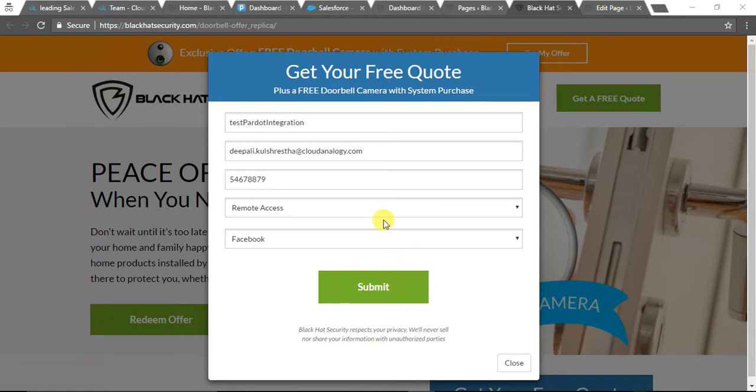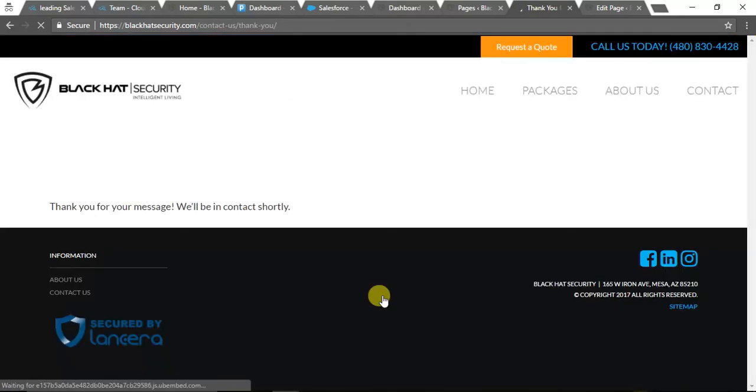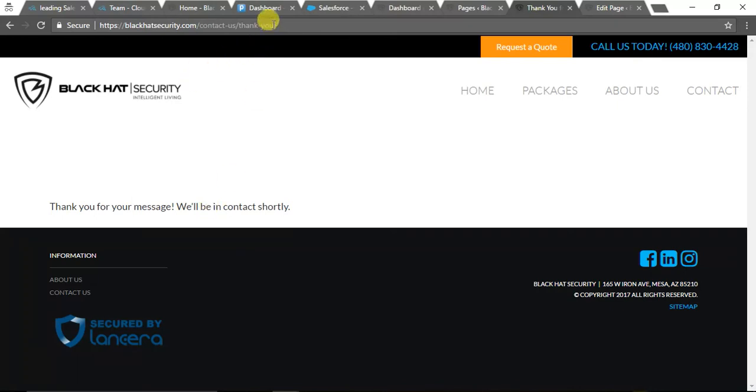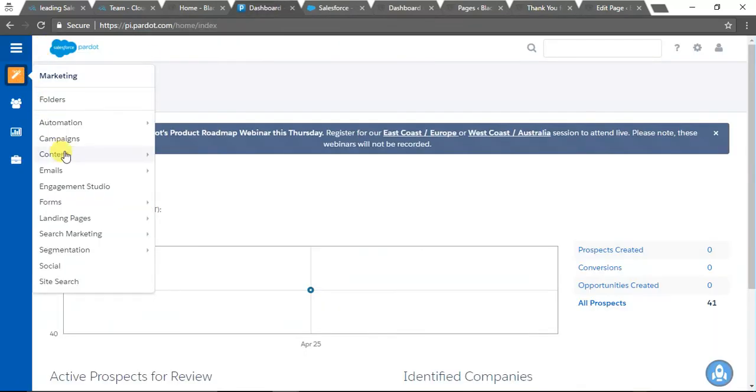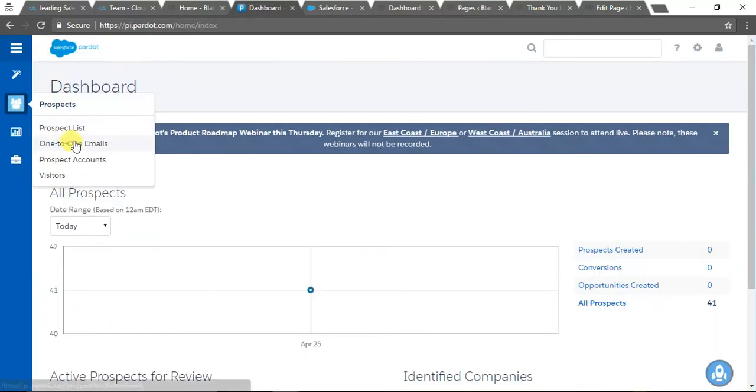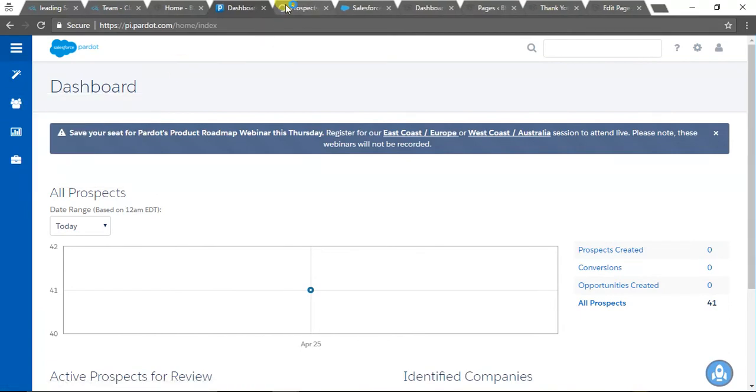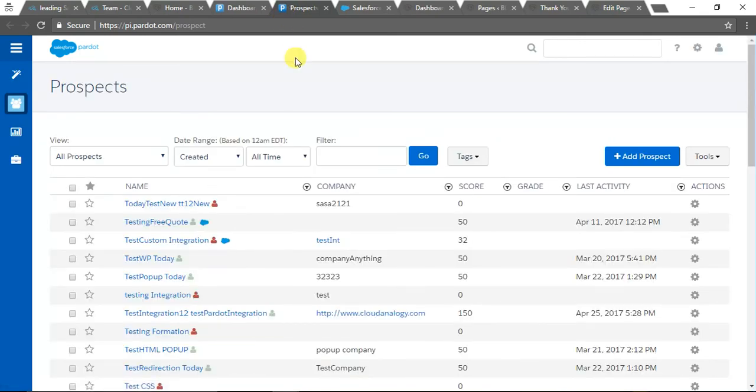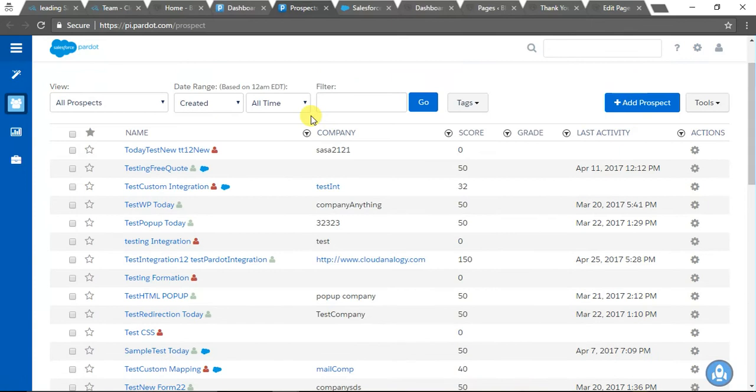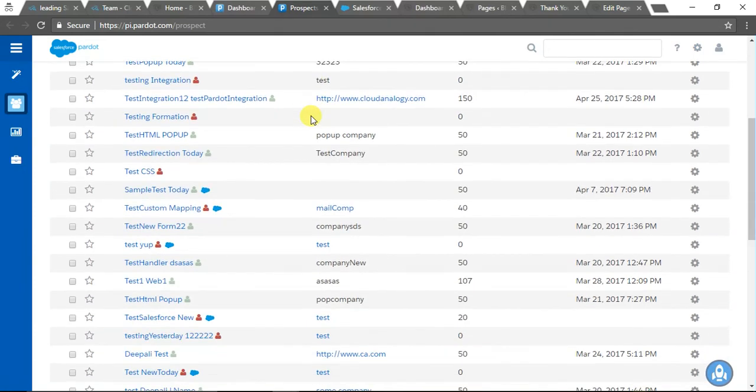We have now submitted the form. I'm just submitting it and we are redirected to our thank you page. Now I'm going to Pardot to check our prospects.